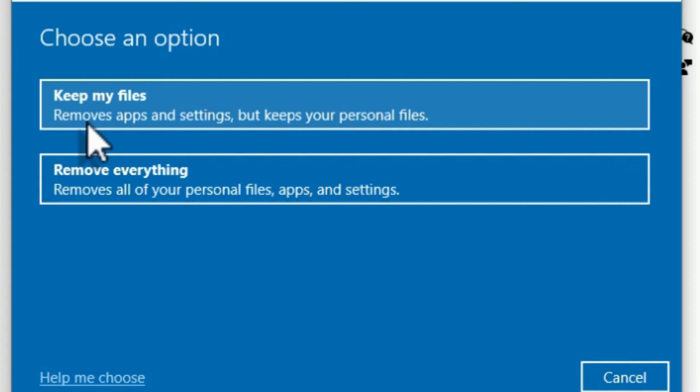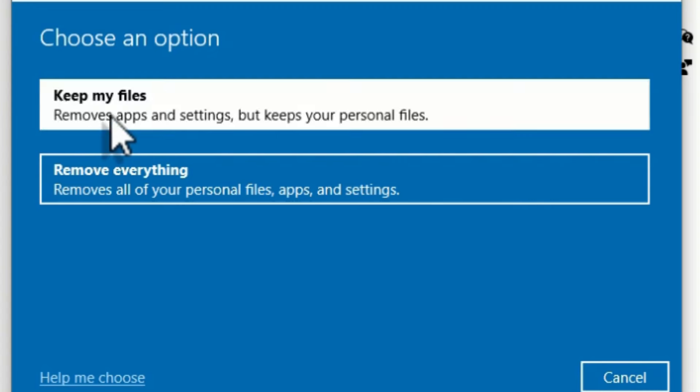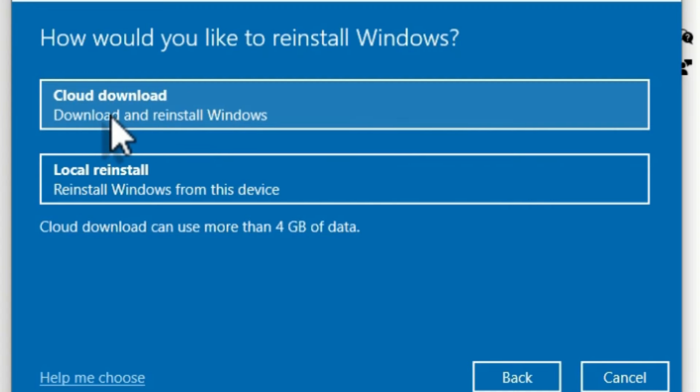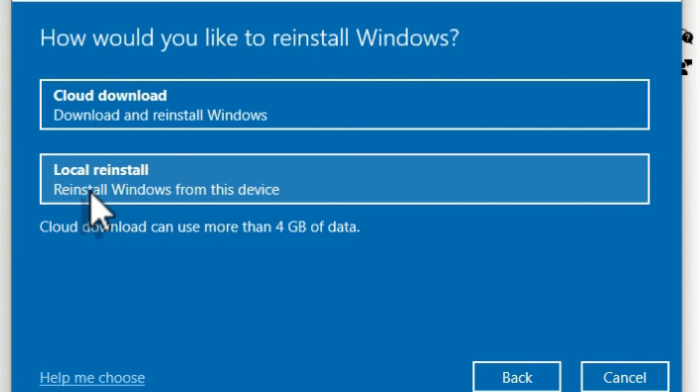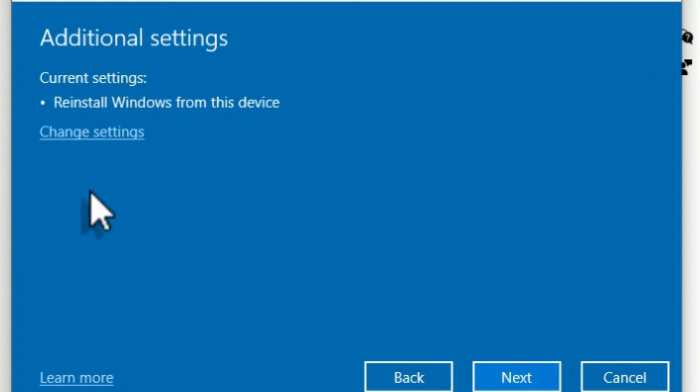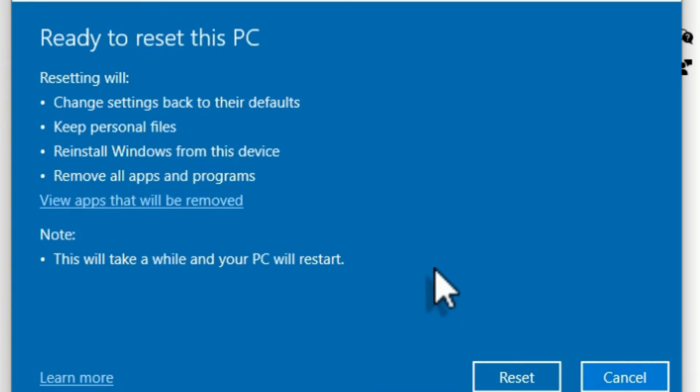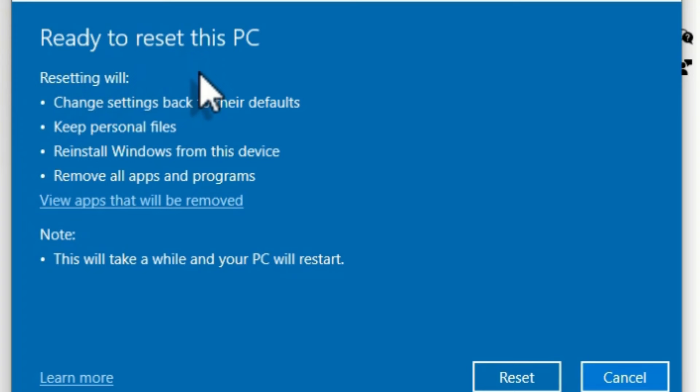So click on the first option in such cases. And here again it's asking to download the operating system with the cloud, or else you can install with the local file. Let me click on the local reinstall and hit Next. And finally it will prompt you like Ready to reset this PC.